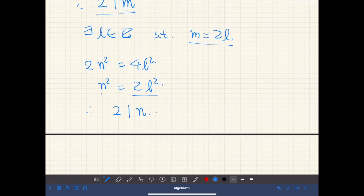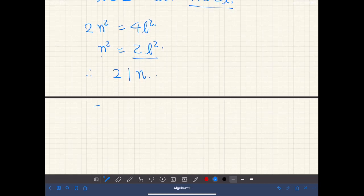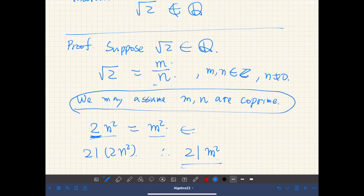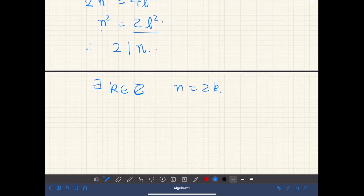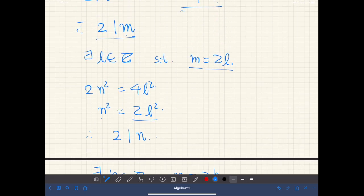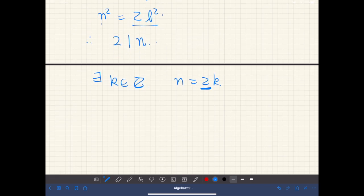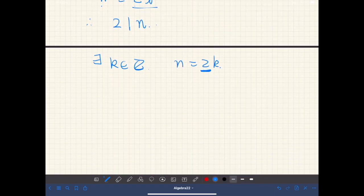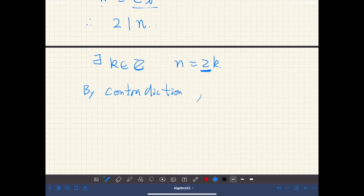So n is also an even number, meaning there exists some integer k such that n equals 2k. But by assumption we assumed that m and n are co-prime. However, now both n and m have a factor of 2, so that is a contradiction. Therefore our initial assumption was wrong, and by contradiction, the square root of 2 does not belong to the set of rational numbers.